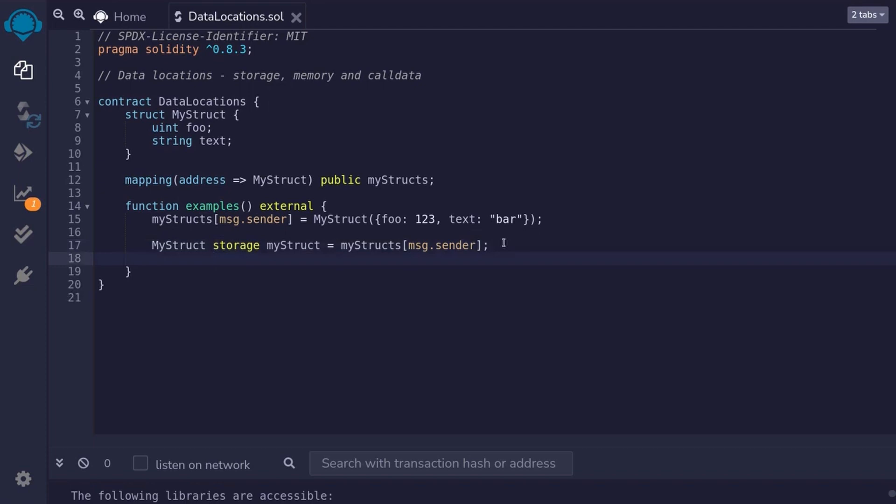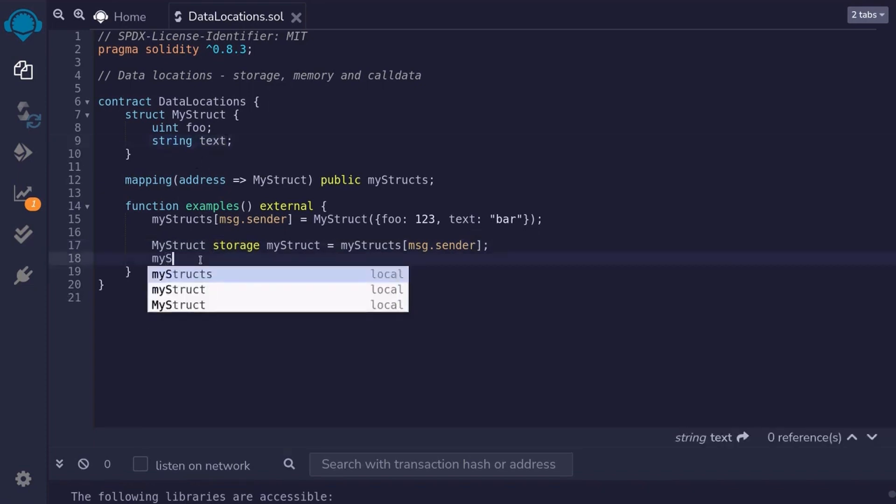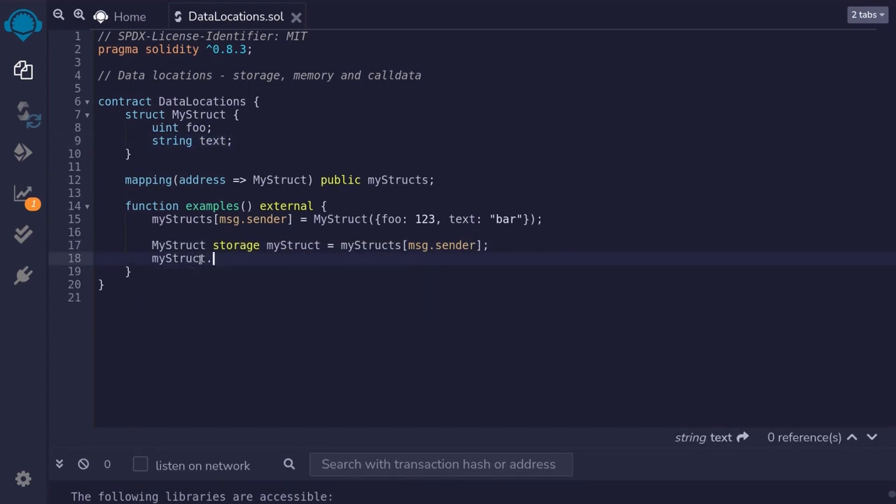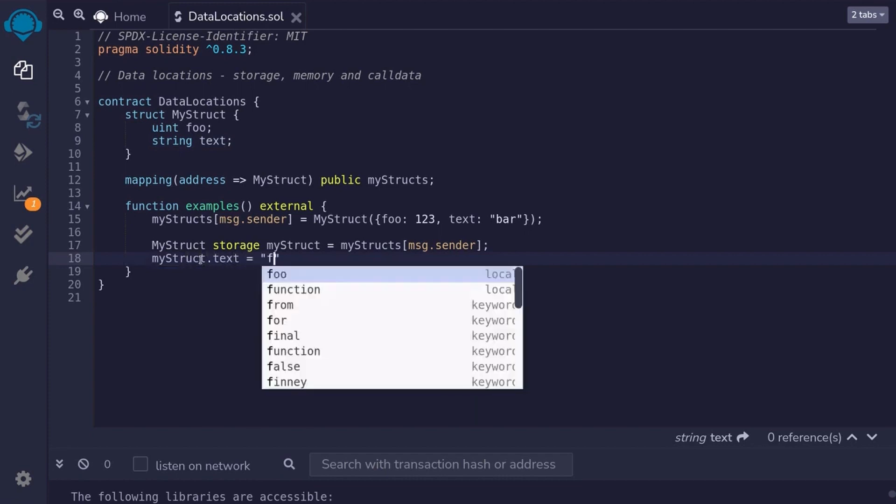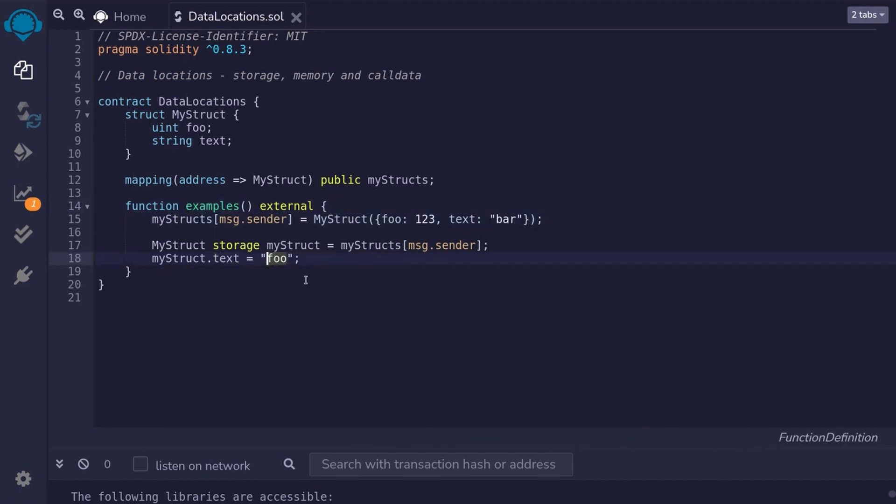For example, we'll modify myStruct.text by typing myStruct.text is equal to foo. So, when we execute this function, it will update the myStruct.text to foo.